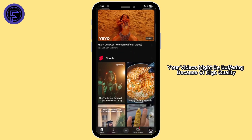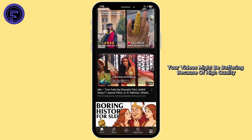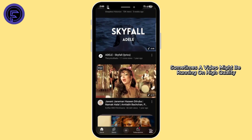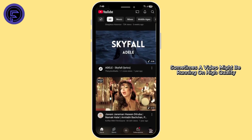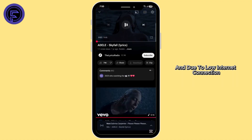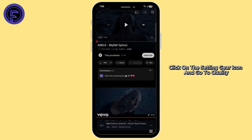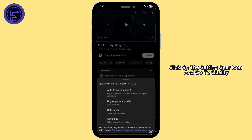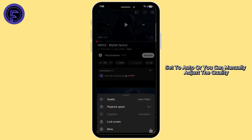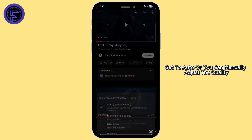In YouTube, your videos might be buffering because of high quality. Sometimes the video might be running on high quality and due to a low internet connection, the video might buffer. In this case, click on the settings gear icon and go to quality. Set it to auto or you can manually adjust the quality.